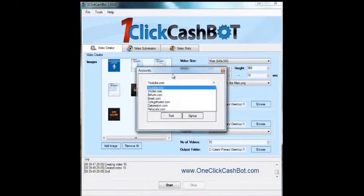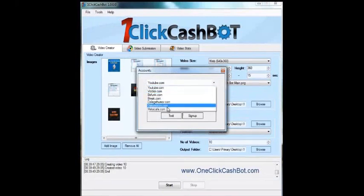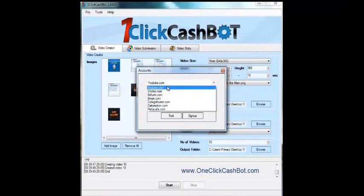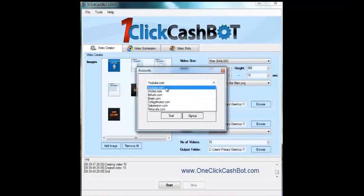Now, the difference between one-click cash bot and one-click cash bot extreme is the version I'm using now is the extreme. And it gives you these video choices to upload your videos to that you create, whereas the original one-click cash bot only has YouTube.